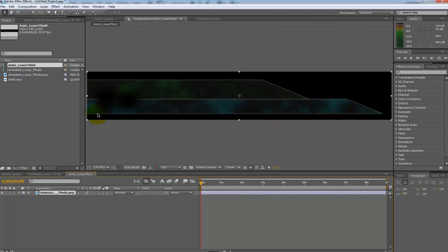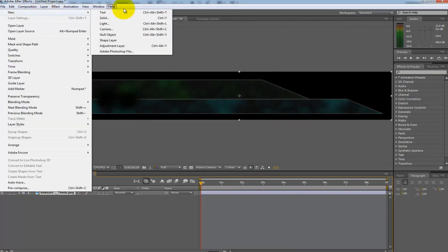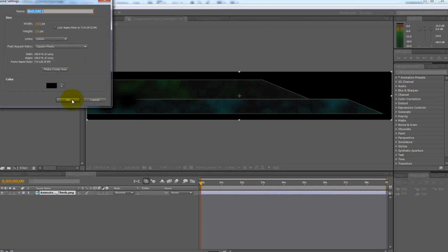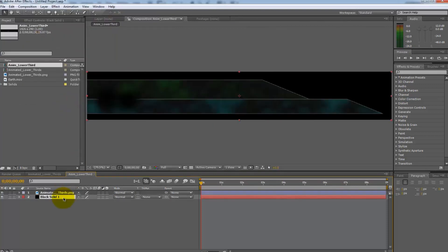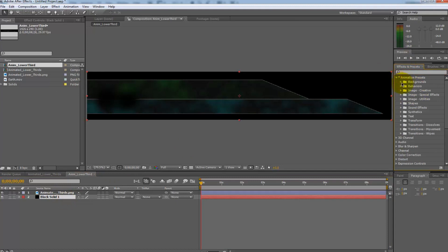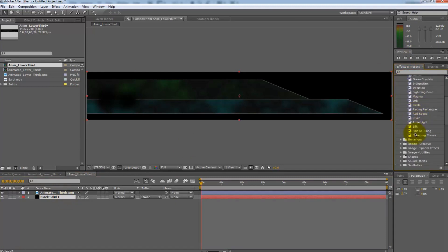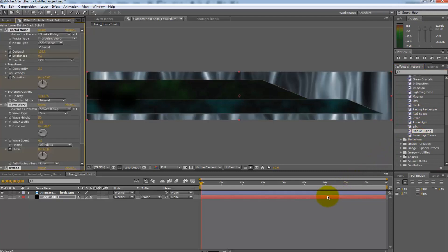Next create a new black solid layer. Drag it below the lower thirds layer. Press home on the keyboard to make sure you are at frame one. Go to your effects and presets menu and under star animation presets backgrounds select smoke rising. Drag the preset on top of the new solid you made.